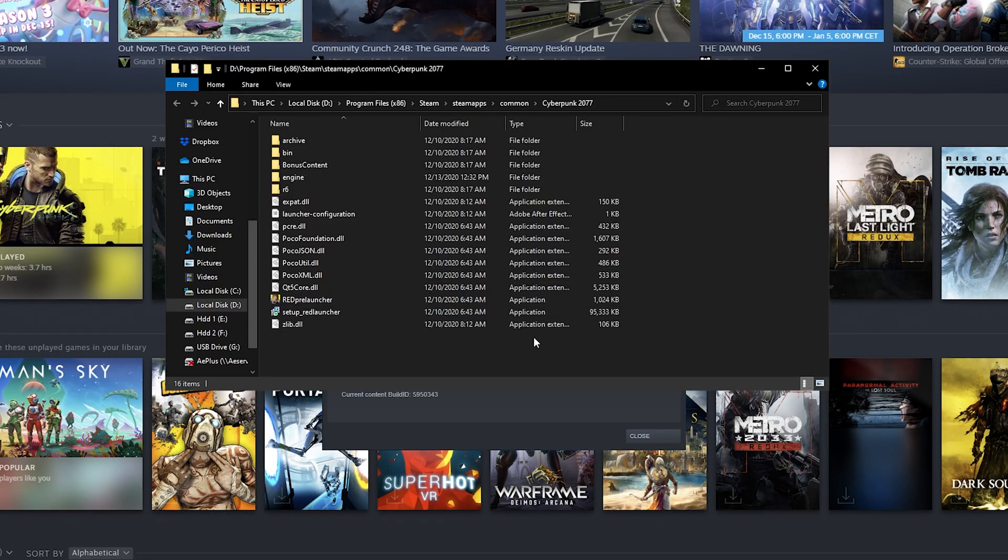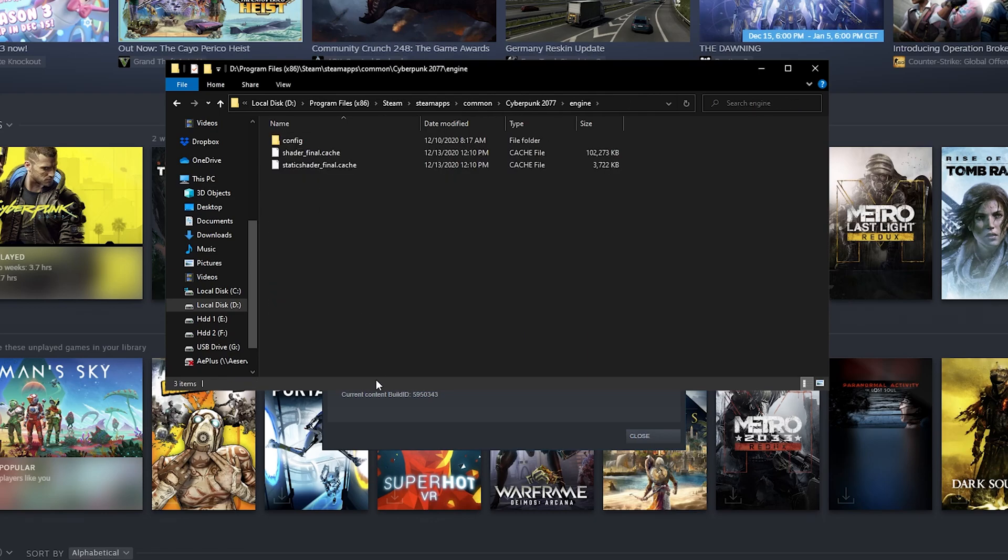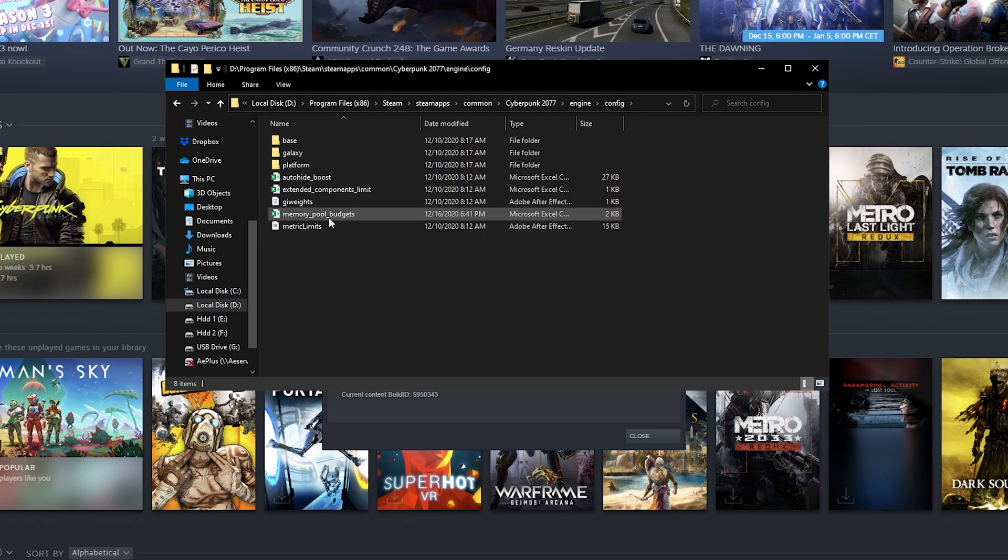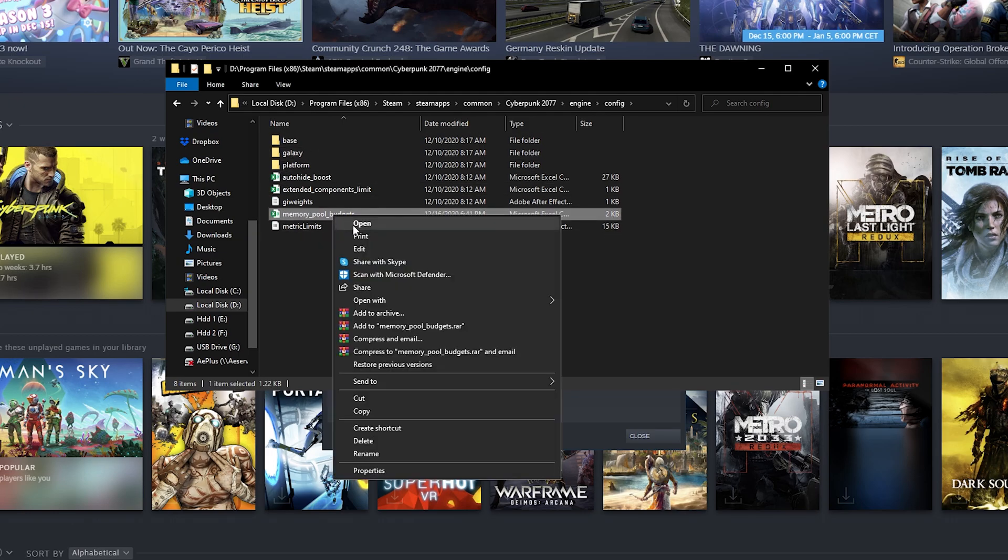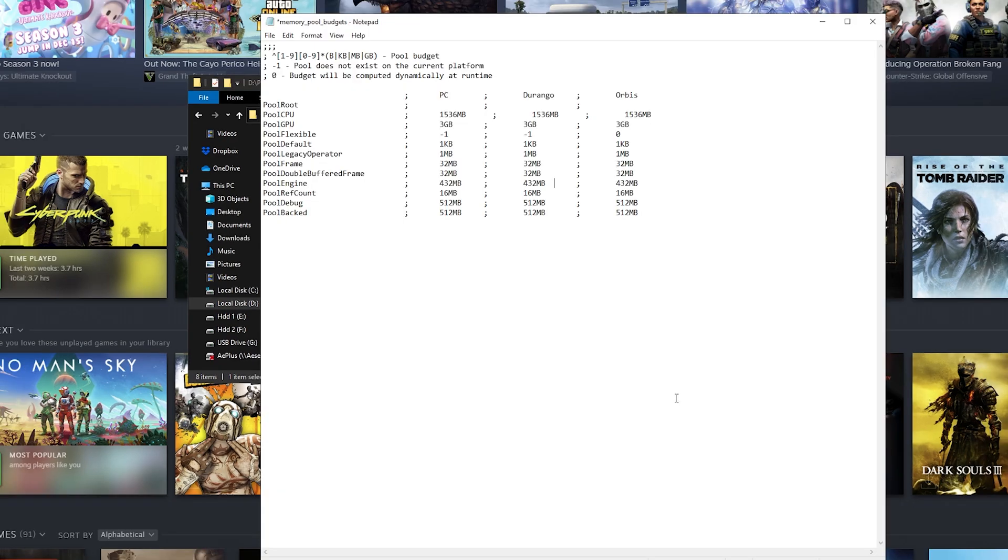In this folder you want to go into Engine, Config, and here you have the memory pool budgets. Open this file with a text editor like Notepad, and as you can see right here...